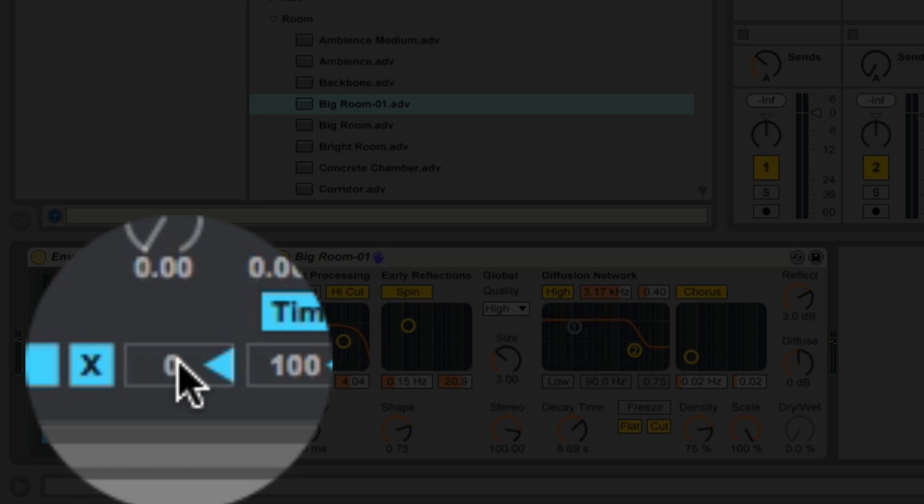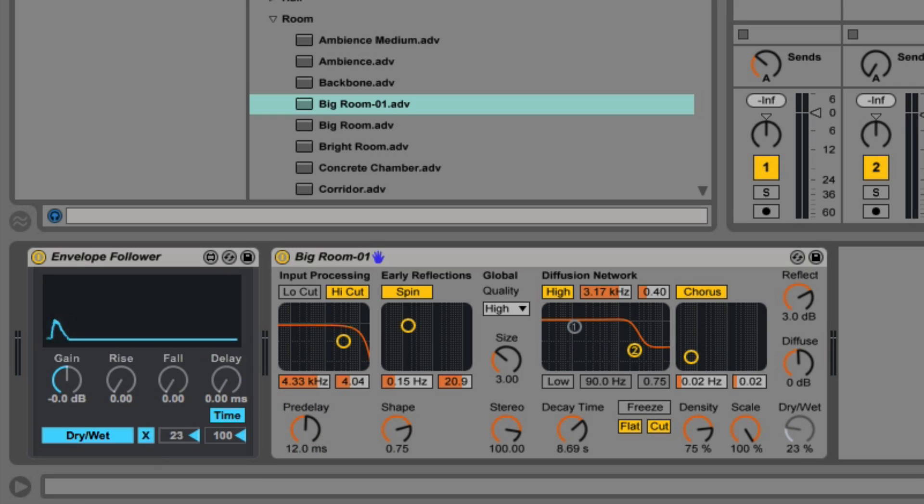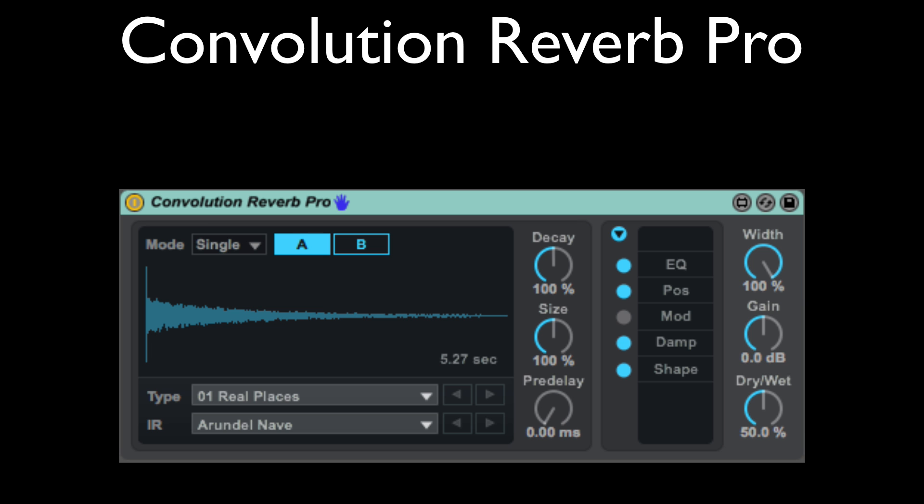We can also change the minimum and maximum values that it's using here. So if we wanted to start out with a little more reverb, we can set that here.